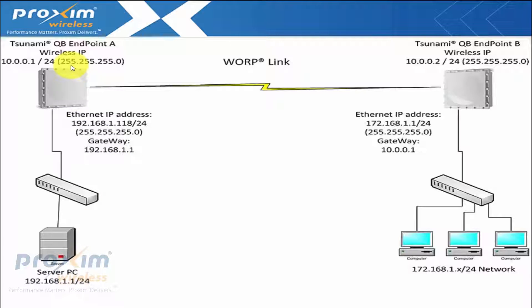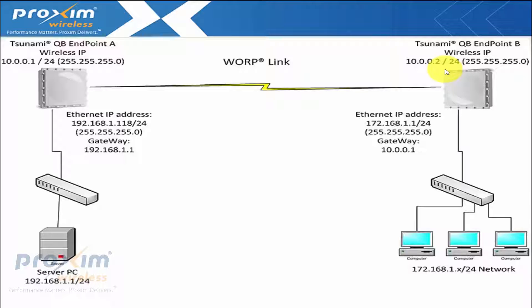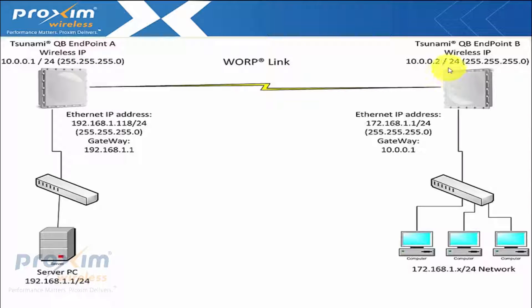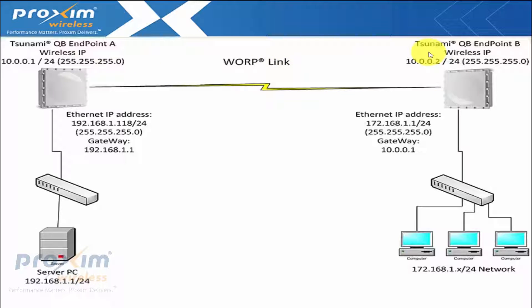Now the wireless IP addresses, those have to match. They could be whatever you want. They don't necessarily have to be routable. They could be a 192, 178. It does not matter. This is just actually strictly between the two radios, but they do have to be in the same IP scheme.